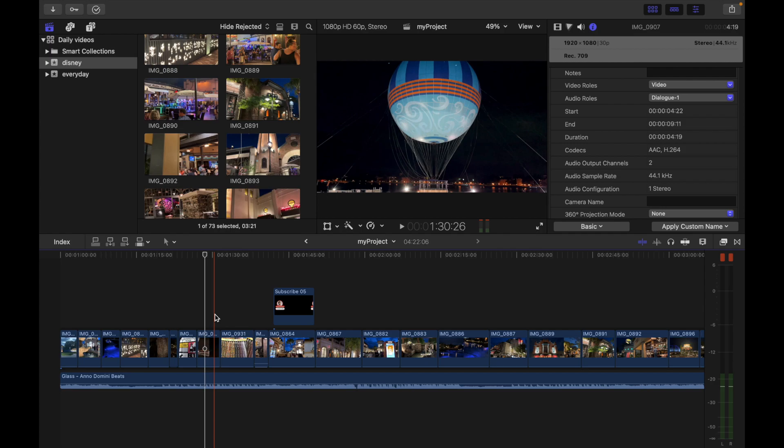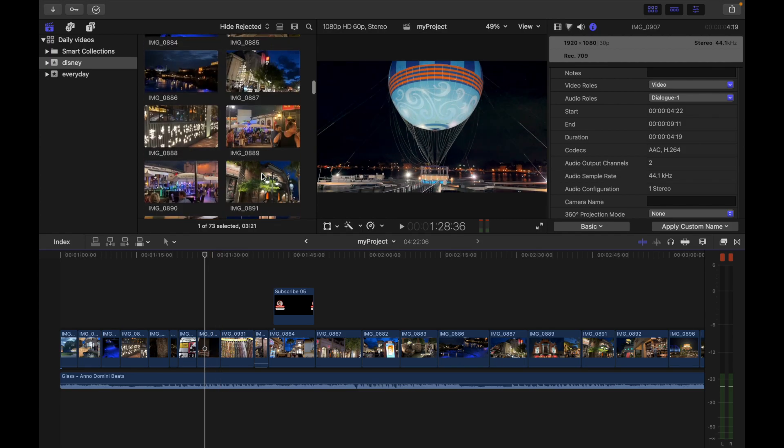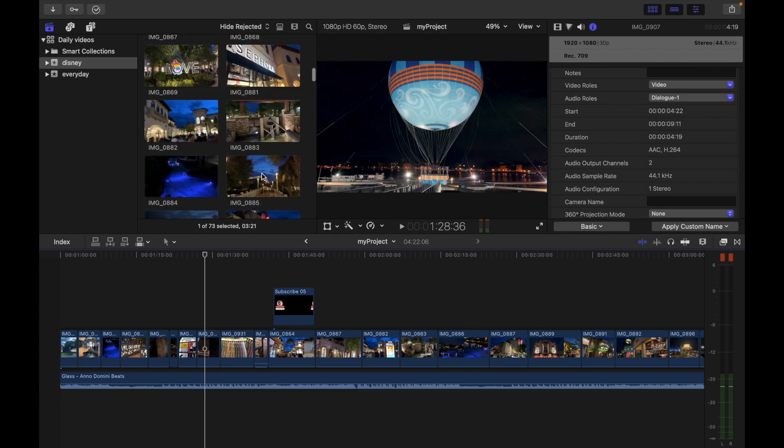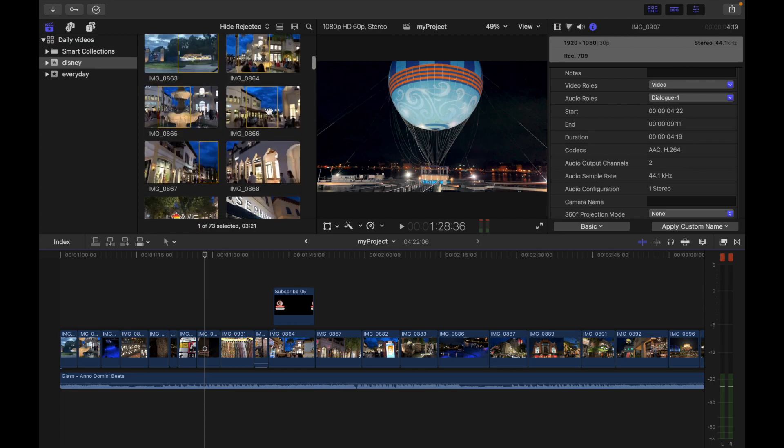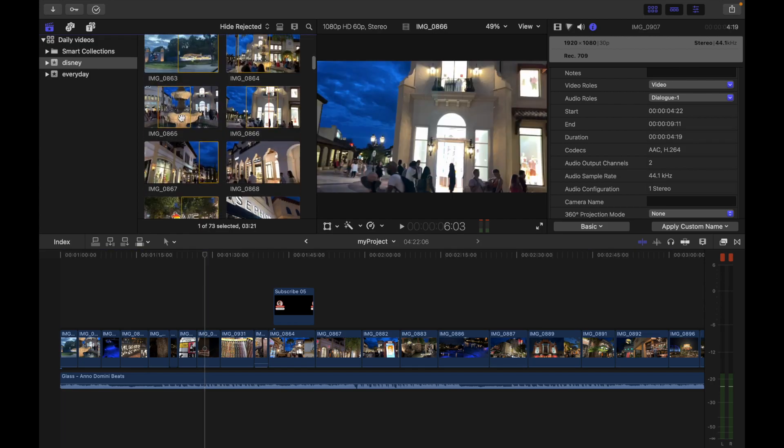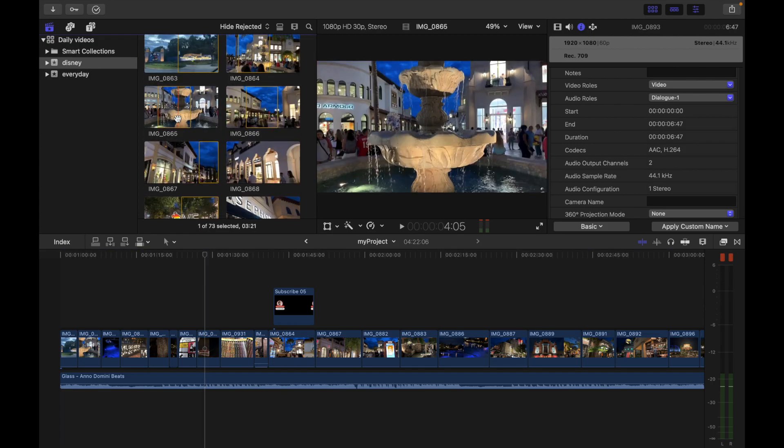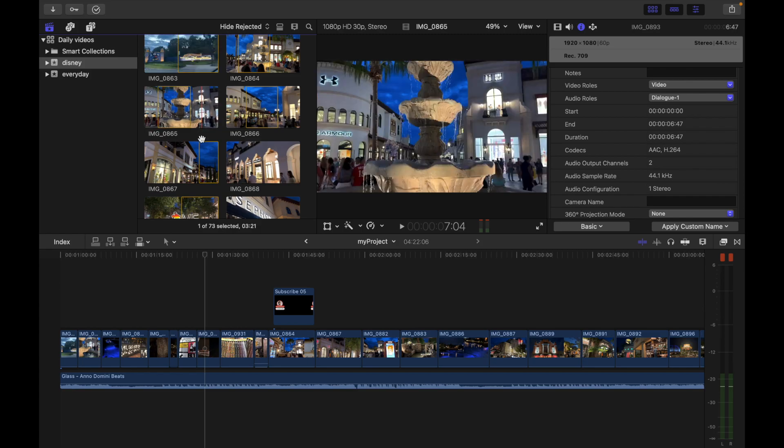Now let's see how we can clear one or more ranges in the browser or in the timeline. For example, if my clips have multiple ranges, you can see I have one range over here, one range over here, one here and one here.